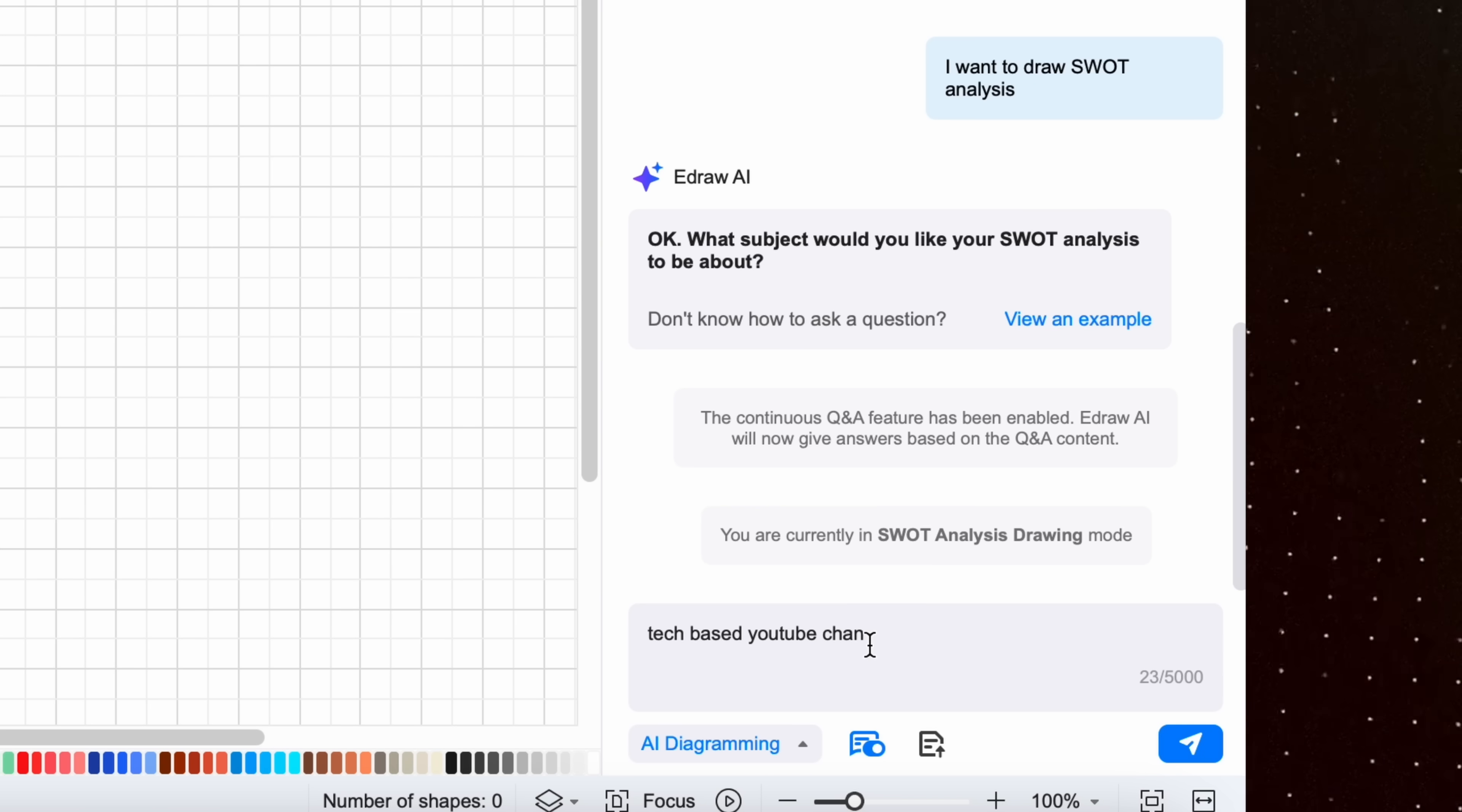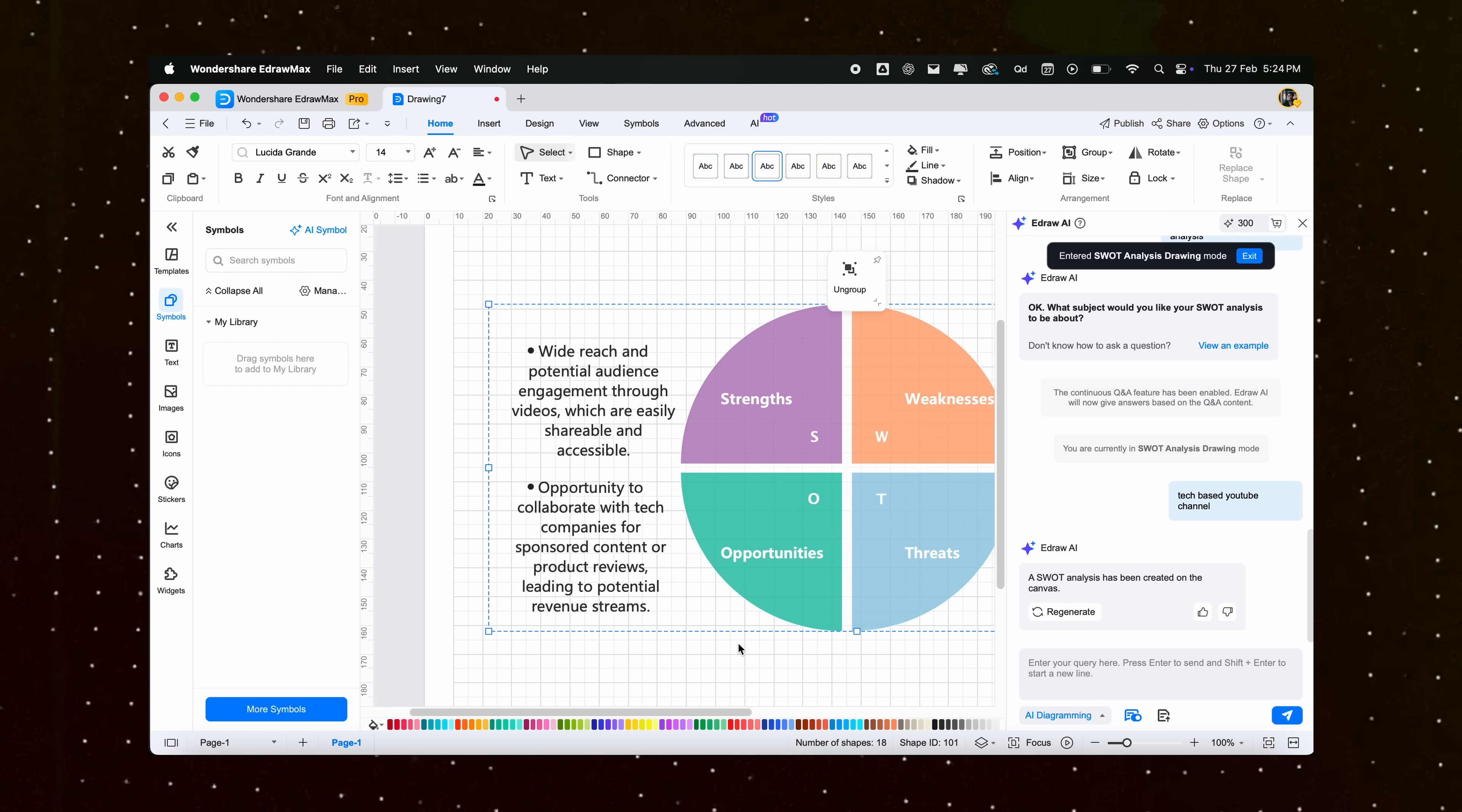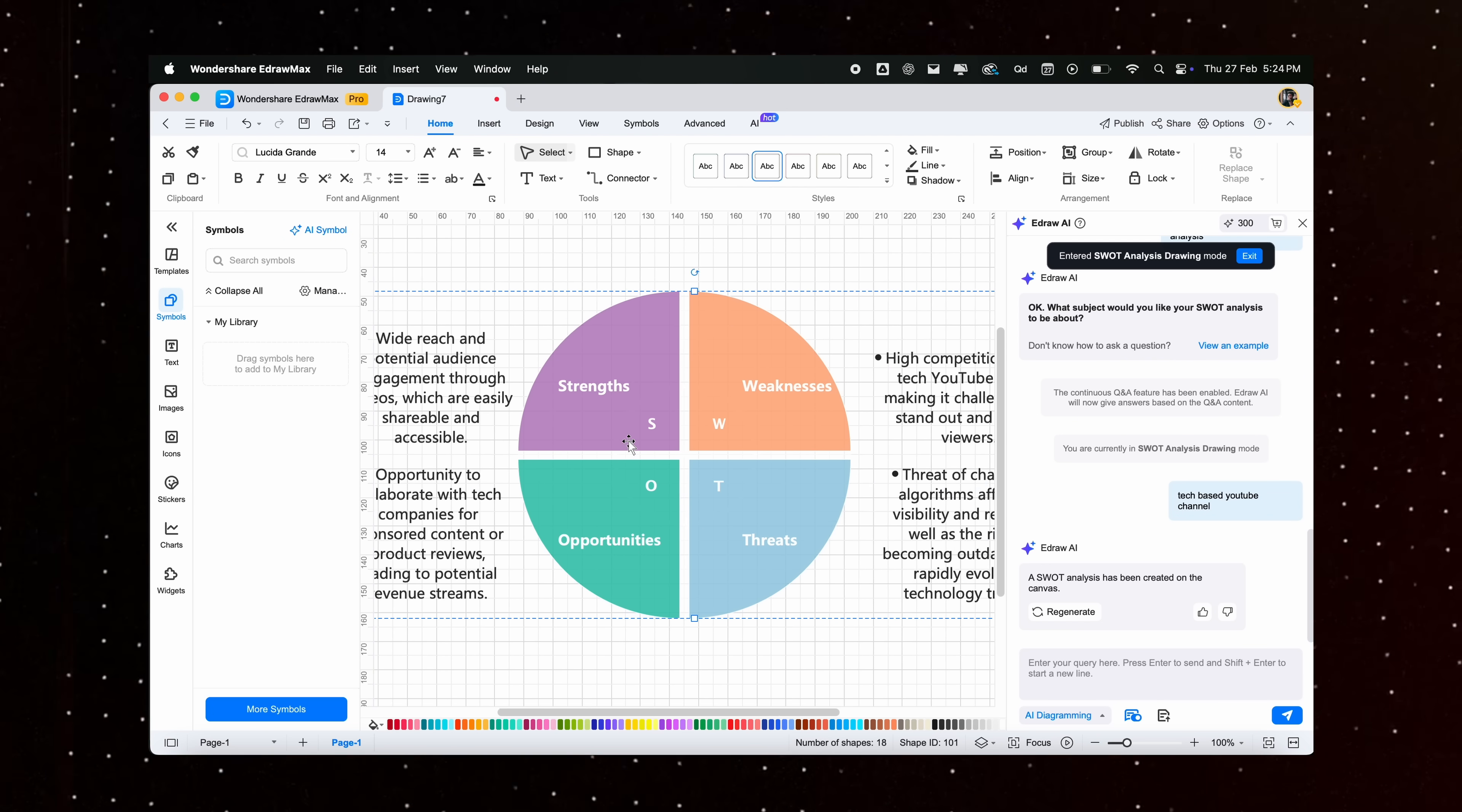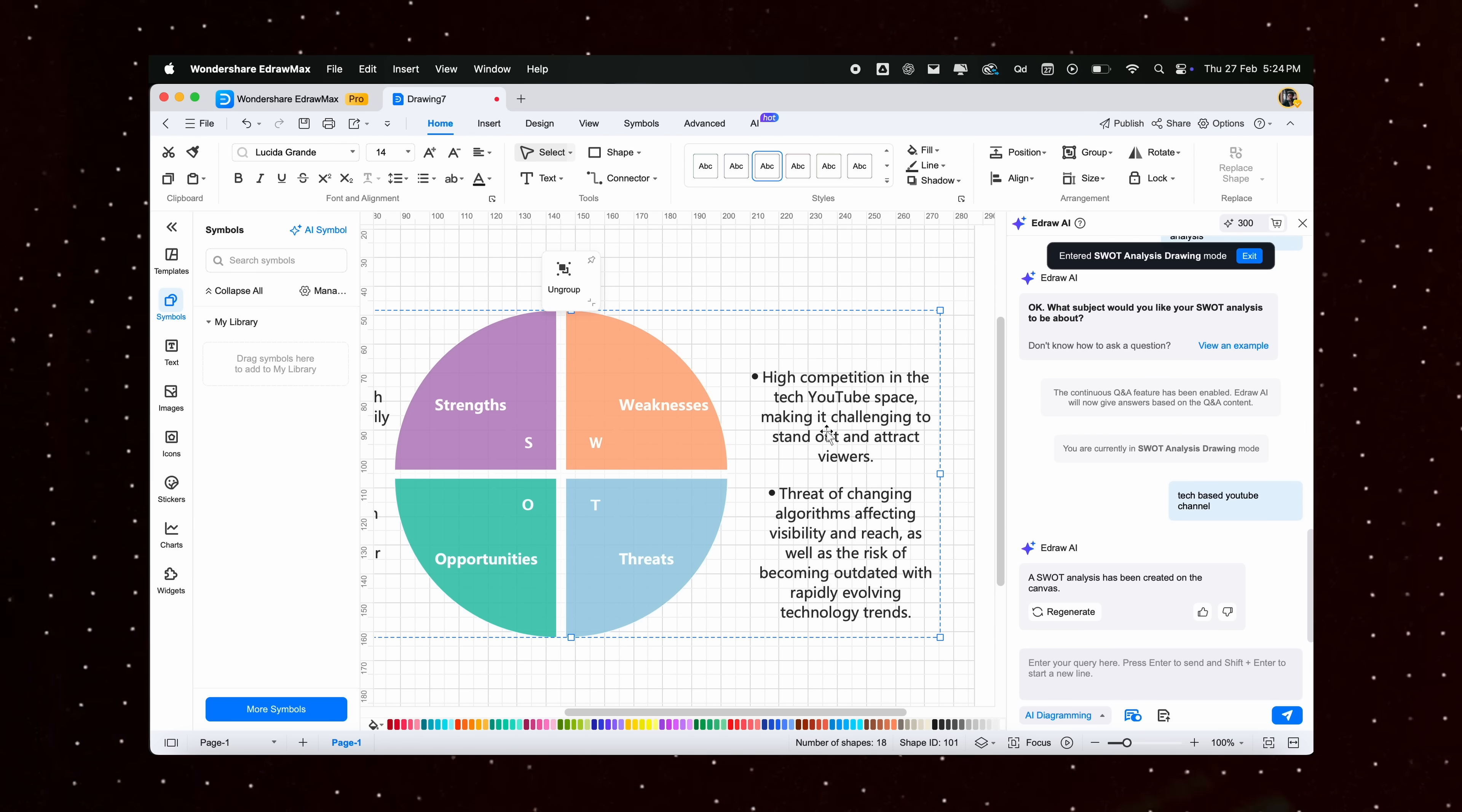Rather, let us try out something that's more fun. Let's ask the AI to create a SWOT analysis diagram for a tech-based YouTube channel. And as you can see, it has analyzed everything based on the SWOT analysis method. Like what are the good aspects of creating a channel, and what are the negatives I should consider before starting a YouTube channel.